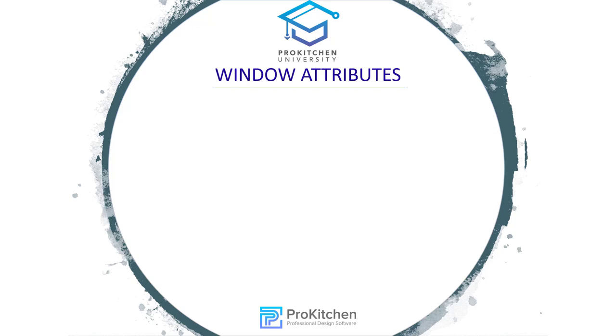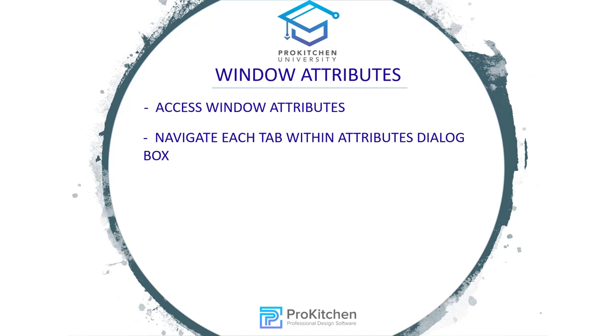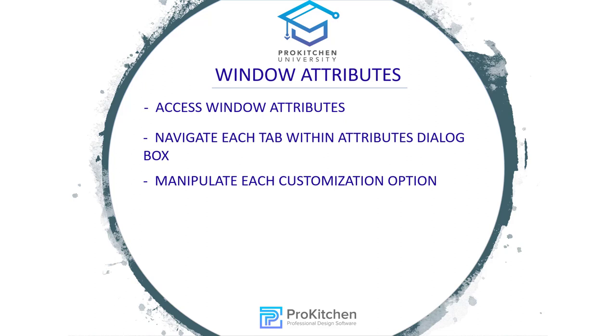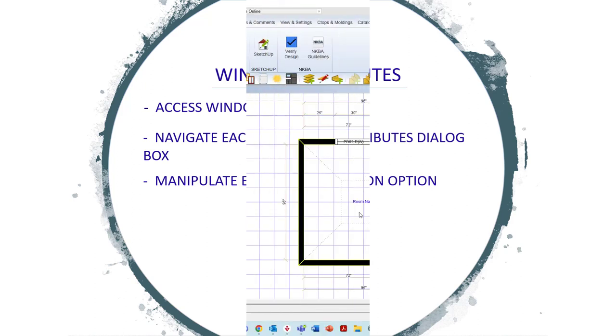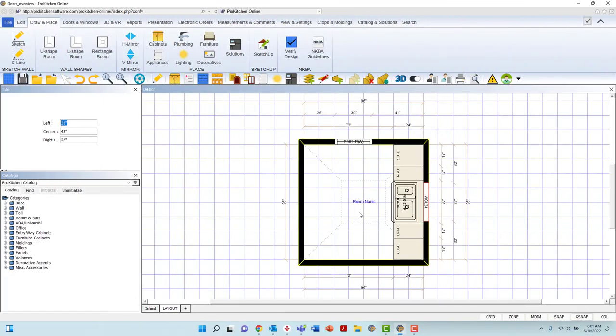We will access Window Attributes, navigate each tab within the Attributes dialog box, and manipulate each customization option. ProKitchen offers you many window options to place in your designs. These windows are highly customizable and allow you to best match the element from your customer's home. In this video, we are going to explore all of the customization options found within Window Attributes and how to manipulate them.